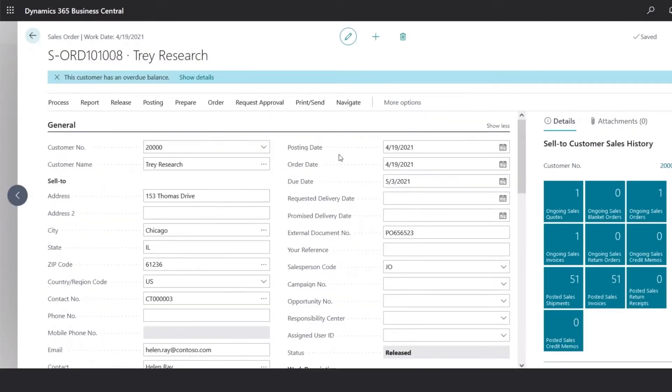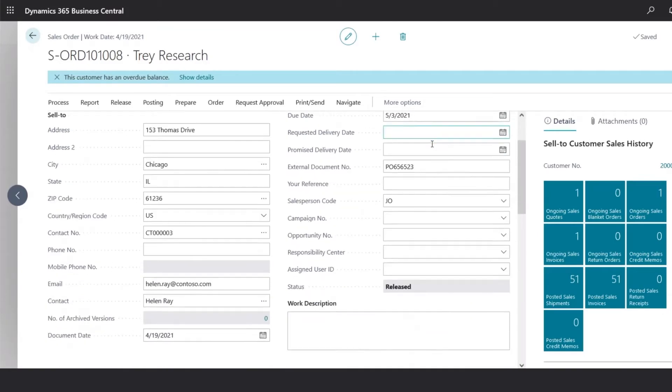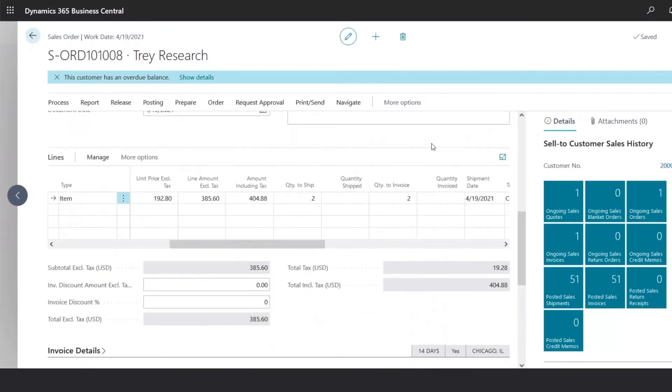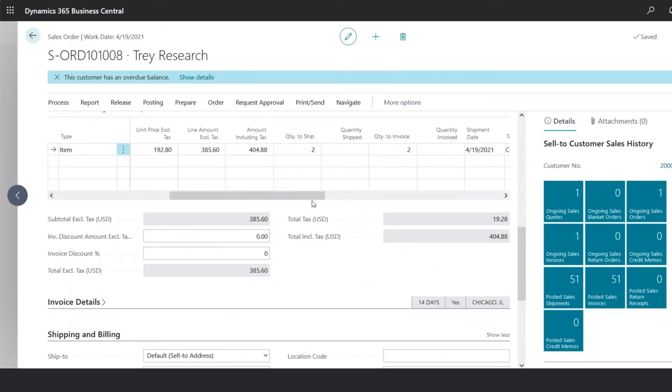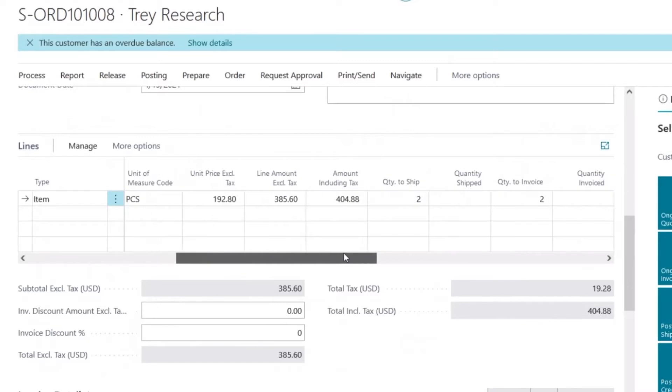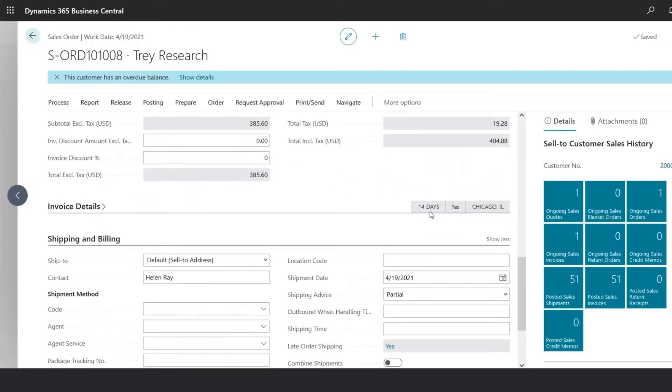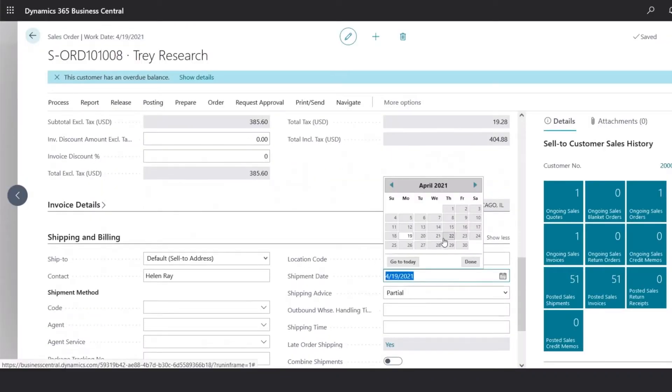Now, the posting date of this transaction can also be updated to reflect the actual date of the shipping of this product. When you're ready to record the shipment, we would go into the quantity to ship, and populate the actual quantity that has been shipped. We would also go to the shipment date, and update the date that we actually shipped it.